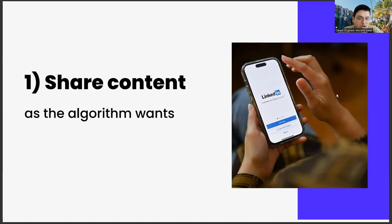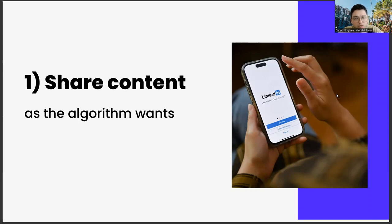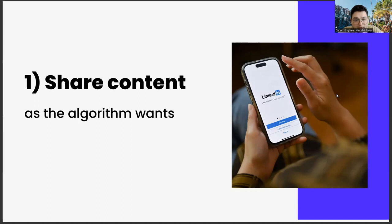Another important point when creating a sharing strategy is to use emojis. Because using emoji is also an important part of algorithm management. You give the message that your content is entertaining as well as instructional. This situation has started to become important not only in LinkedIn, but also in other social media channels.